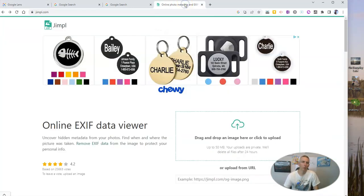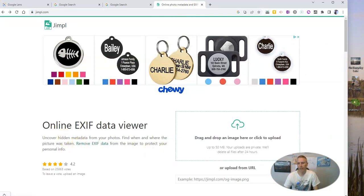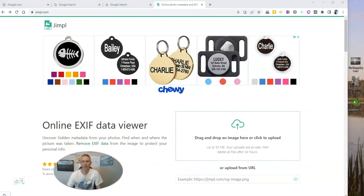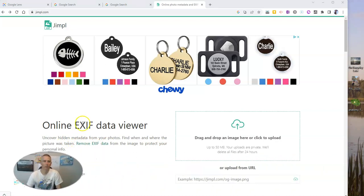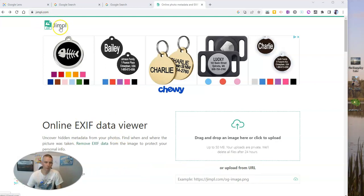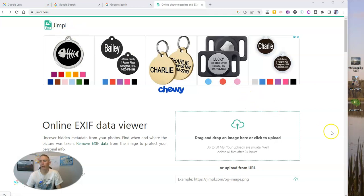we could use an online EXIF data viewer, also known as a metadata viewer. And there's lots of them on the web. This one here that I'm using is called jimpl.com. There's a lot of them on the web. And they all work in the same manner. You can take any image that you own or any image you found online to use it.